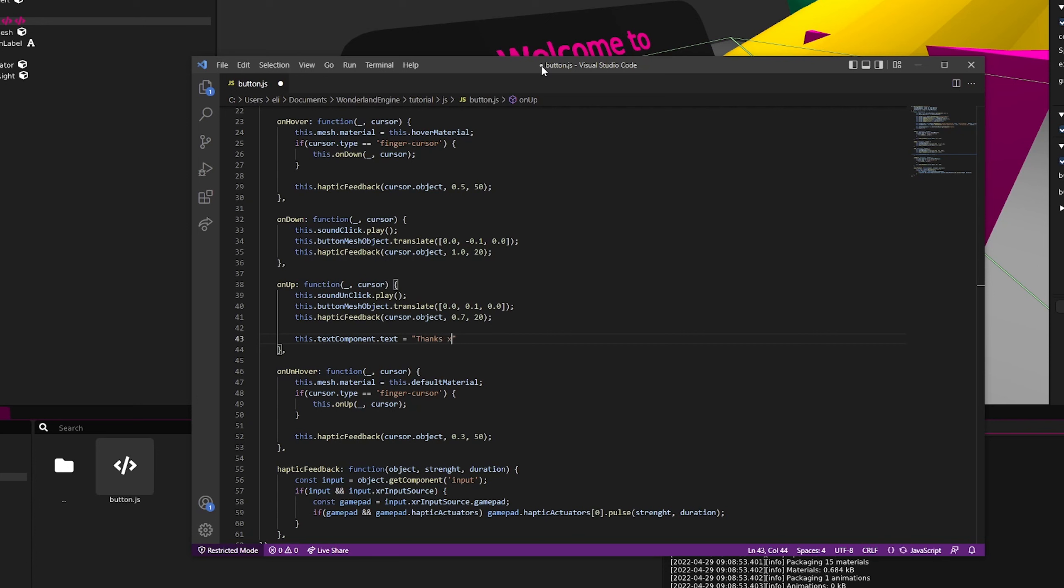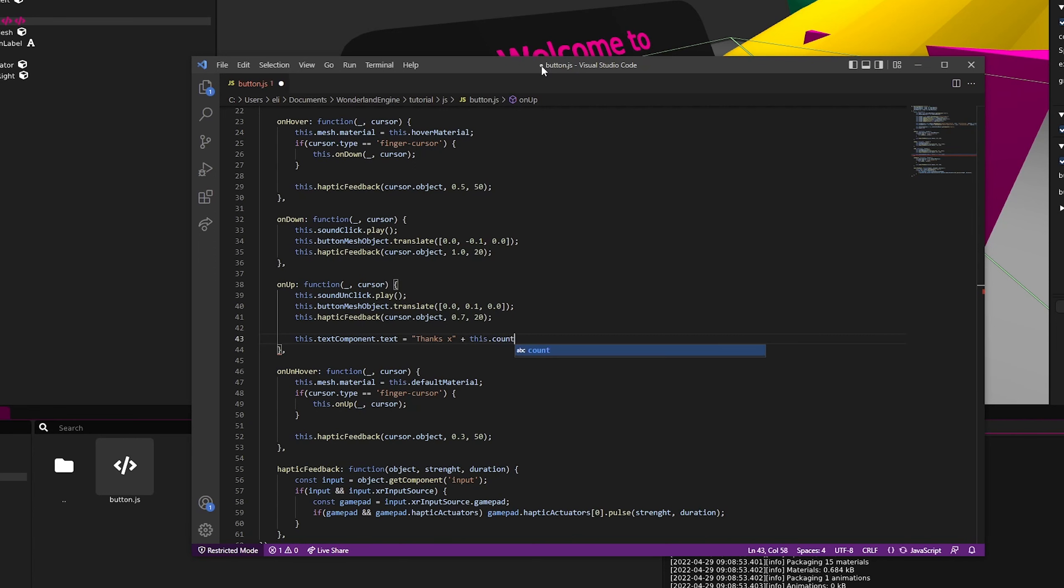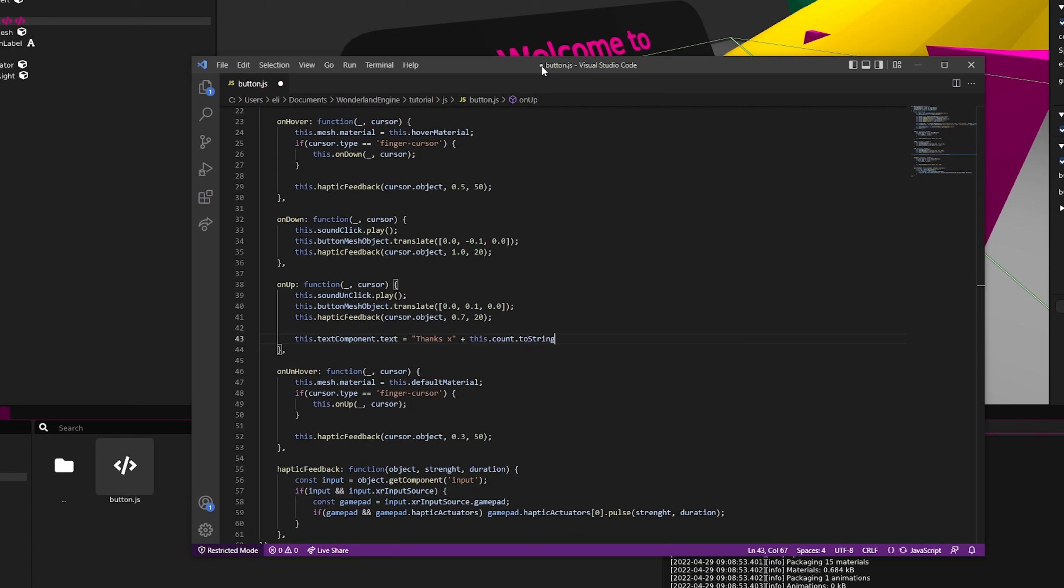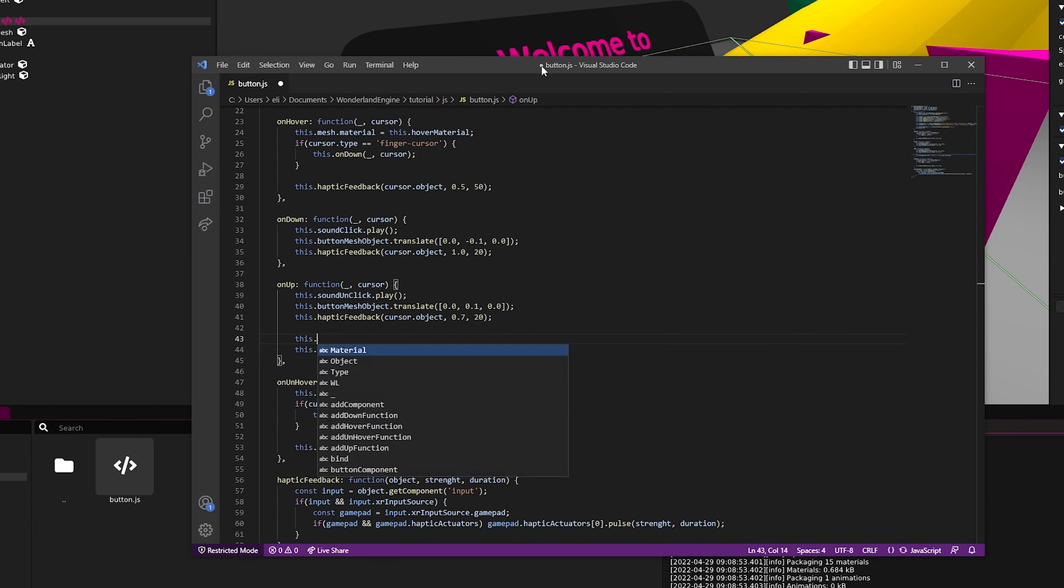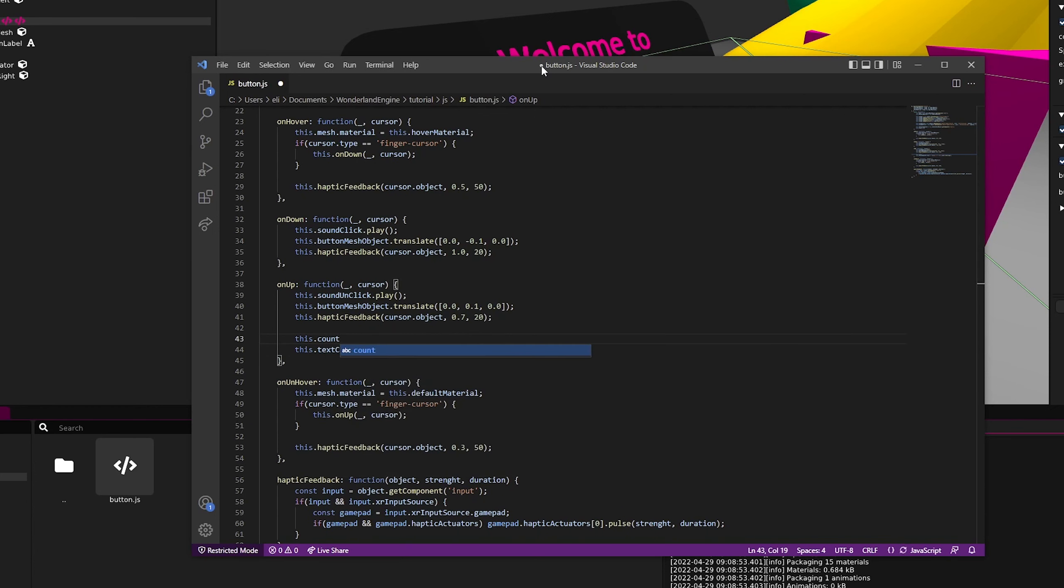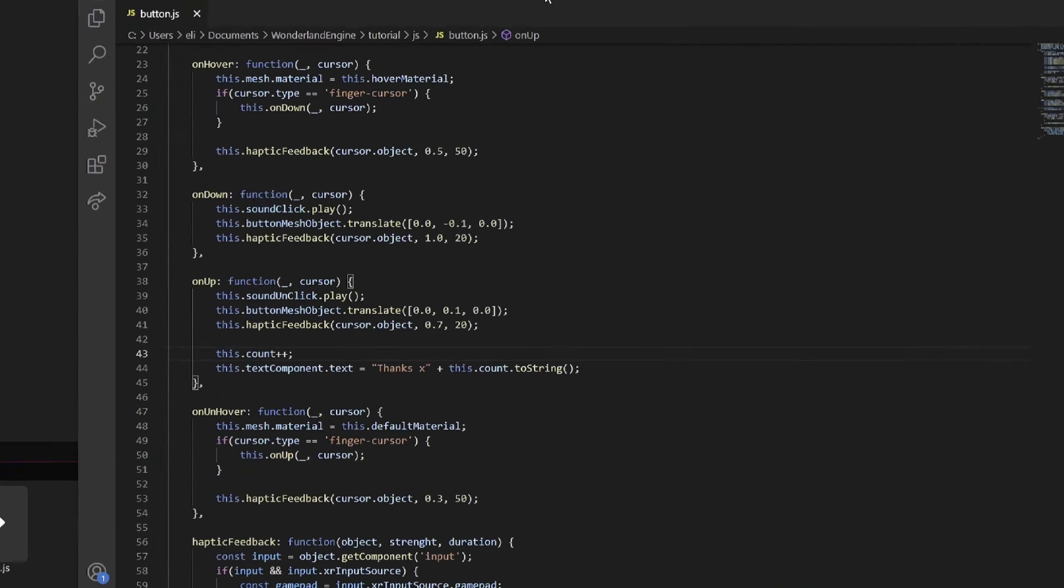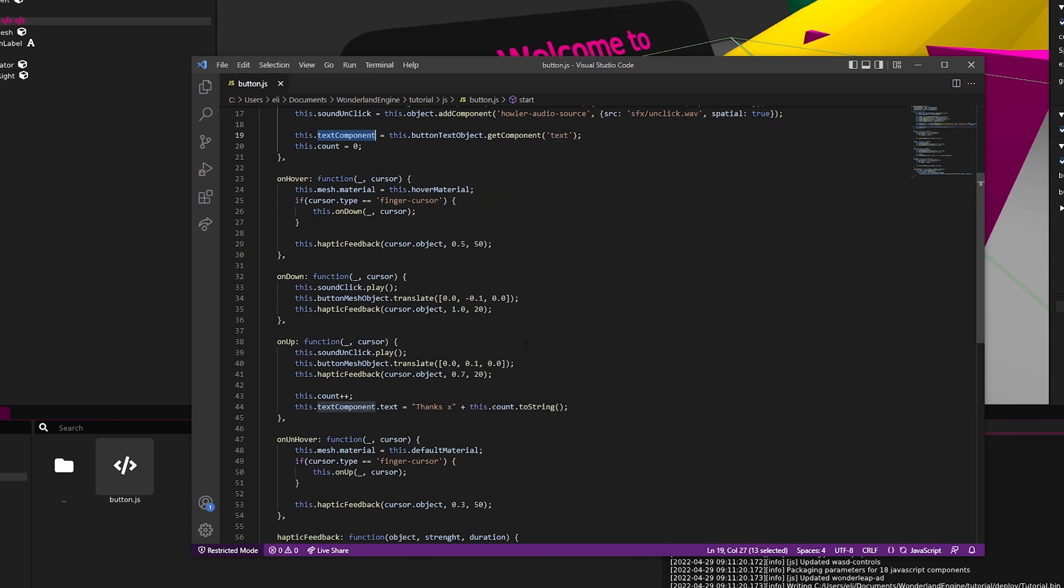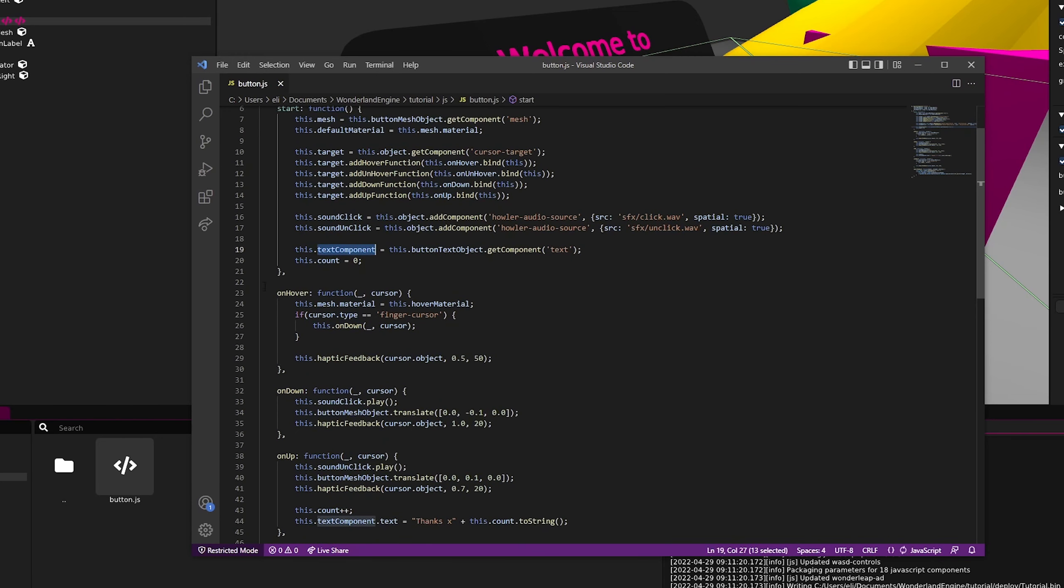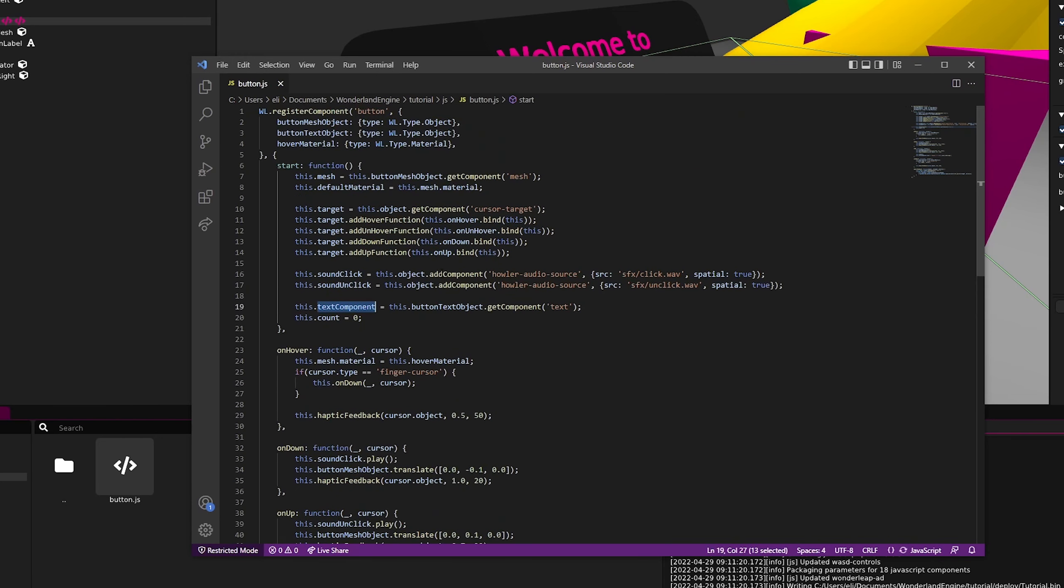And just add x and then the number of times we've clicked the button. We'll just say plus this.count.toString just like that. Then right before we set the text, let's increment count just like that. Real quick before testing it out, this is actually textComponent, not buttonComponent.